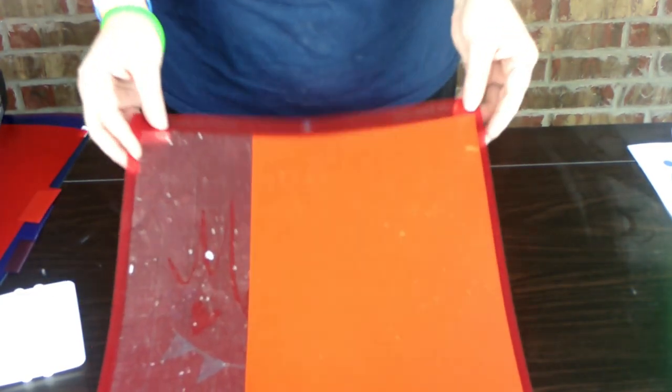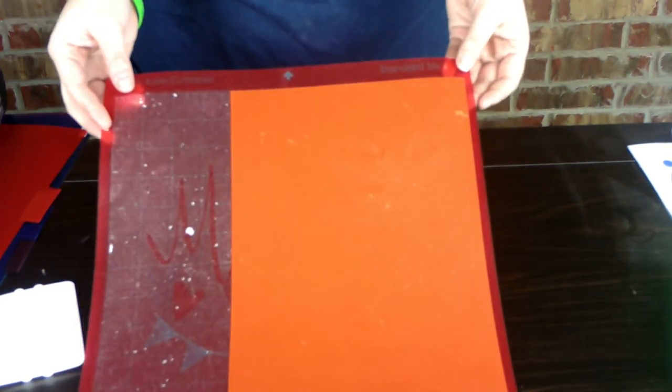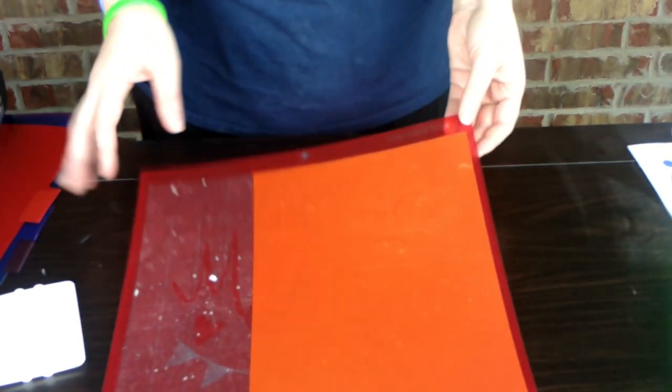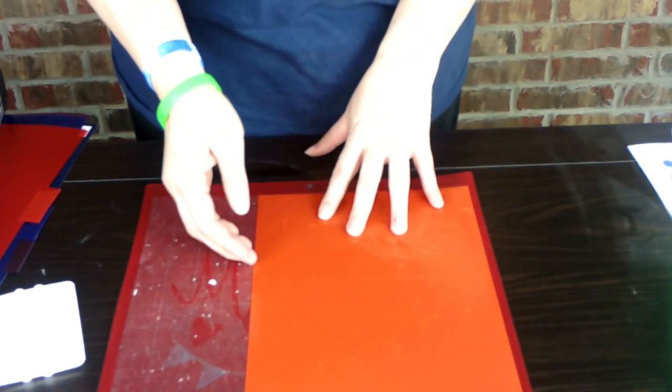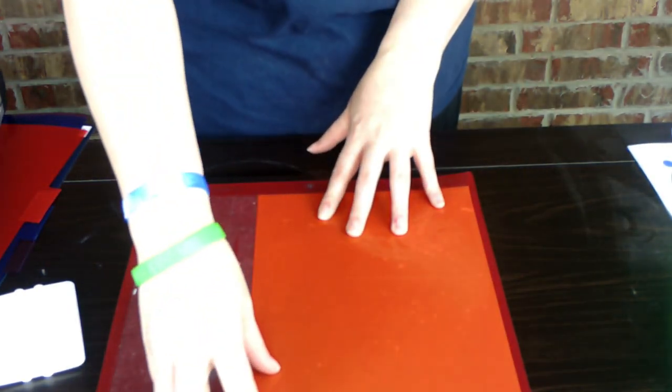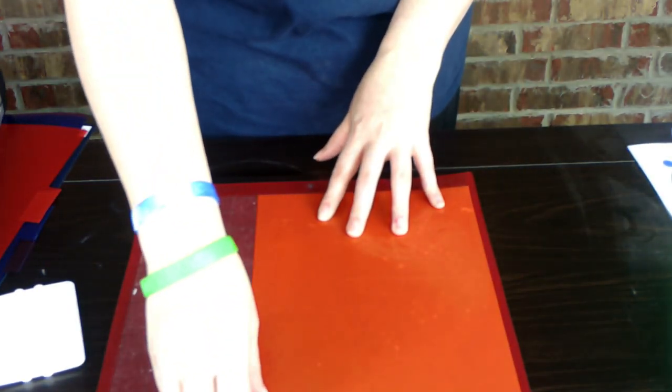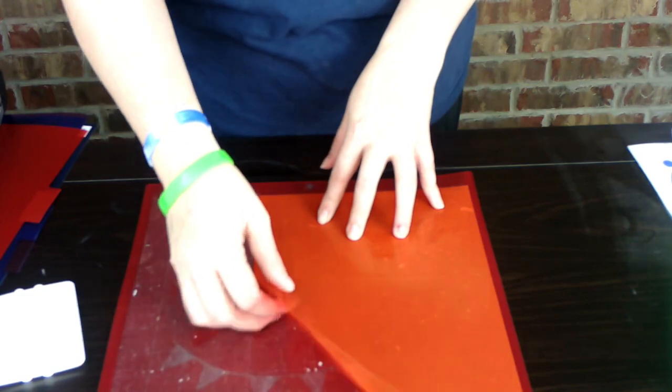Okay, so we've gone ahead and cut that out. I left it on the mat so that you can see how it comes off. And I use a Miss Kate cuttable mat.